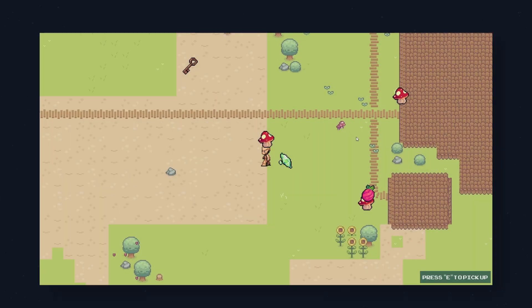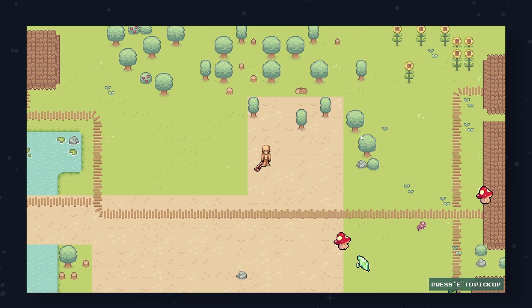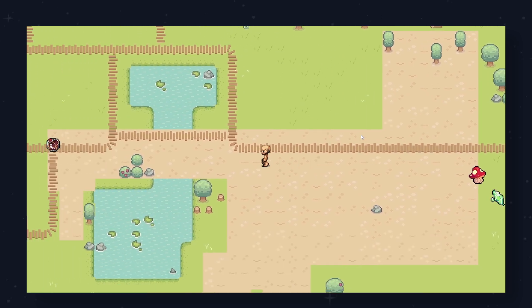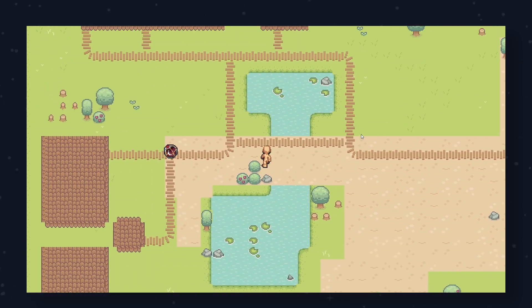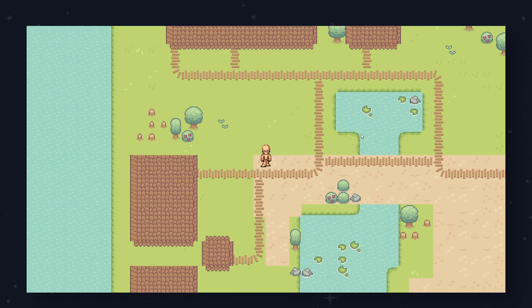Hello everyone, and welcome back to our inventory system series in Godot 4. In the previous part, we started creating our inventory manager by creating our global script. We saw that we couldn't really do much without our item component, which is the actual pickup item that we will spawn in our world.